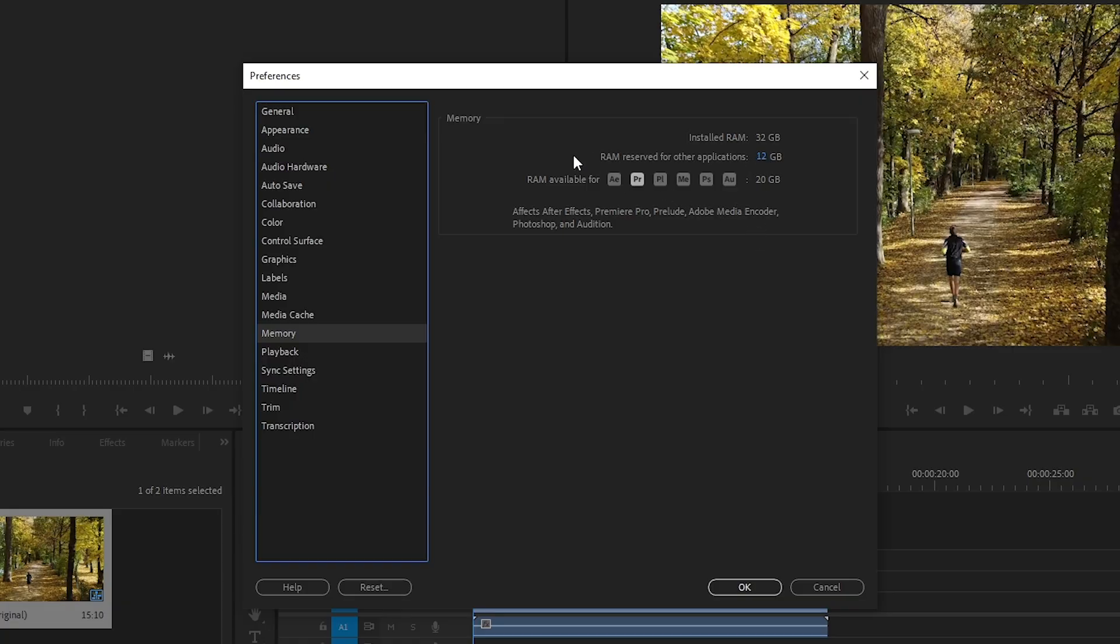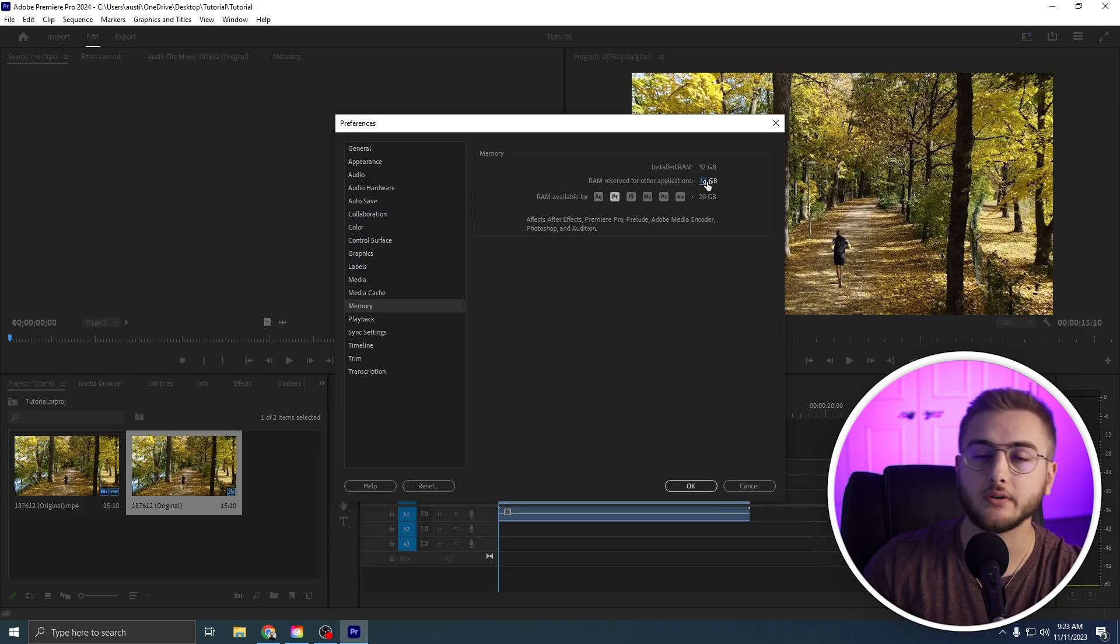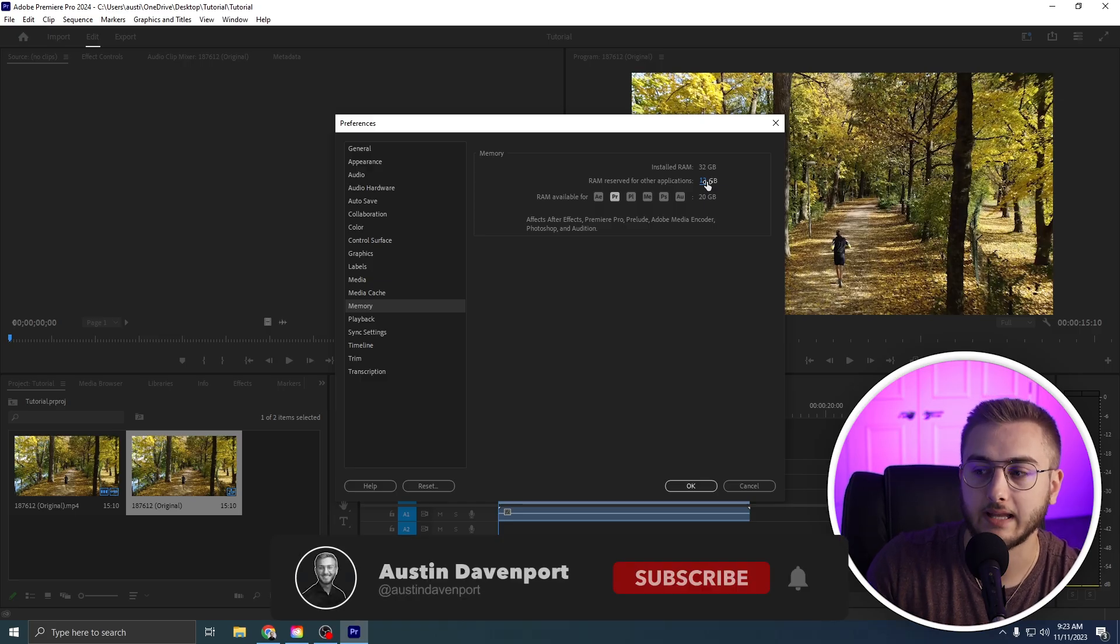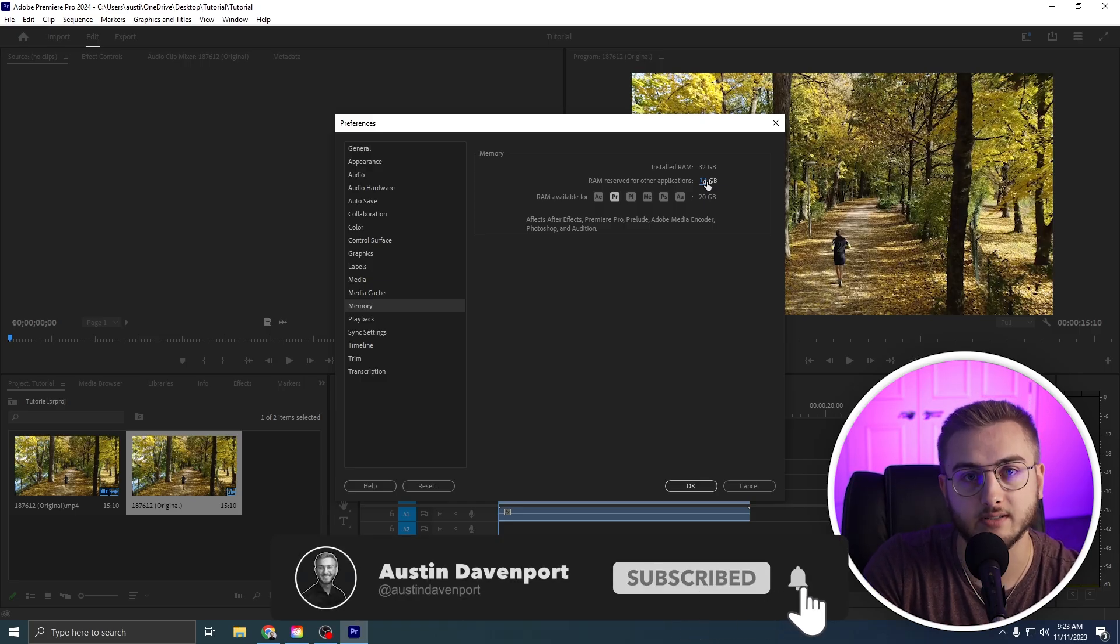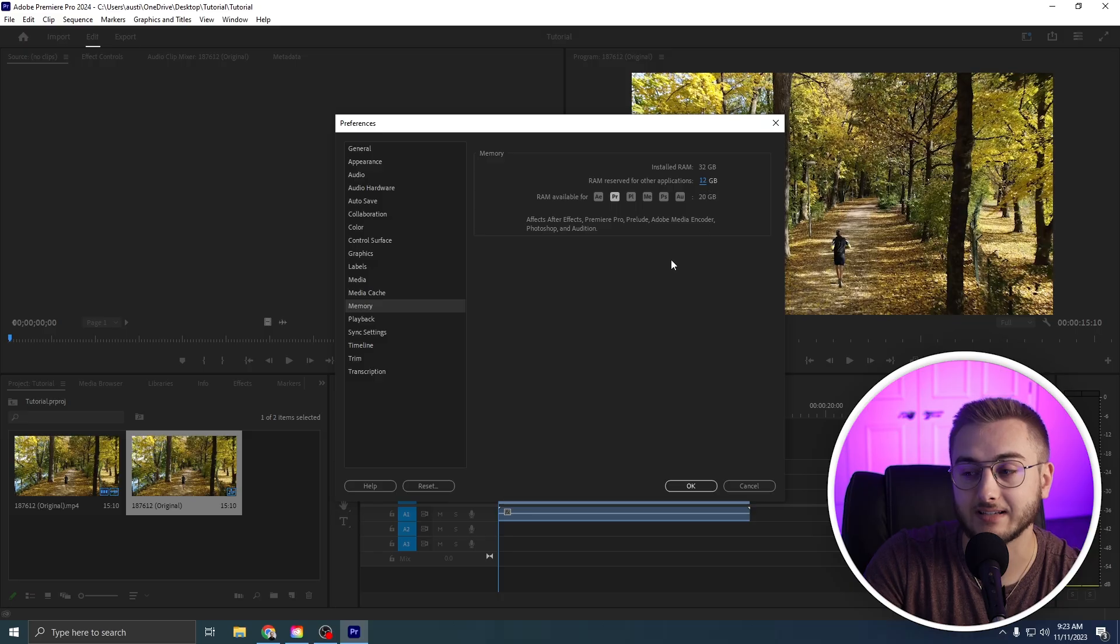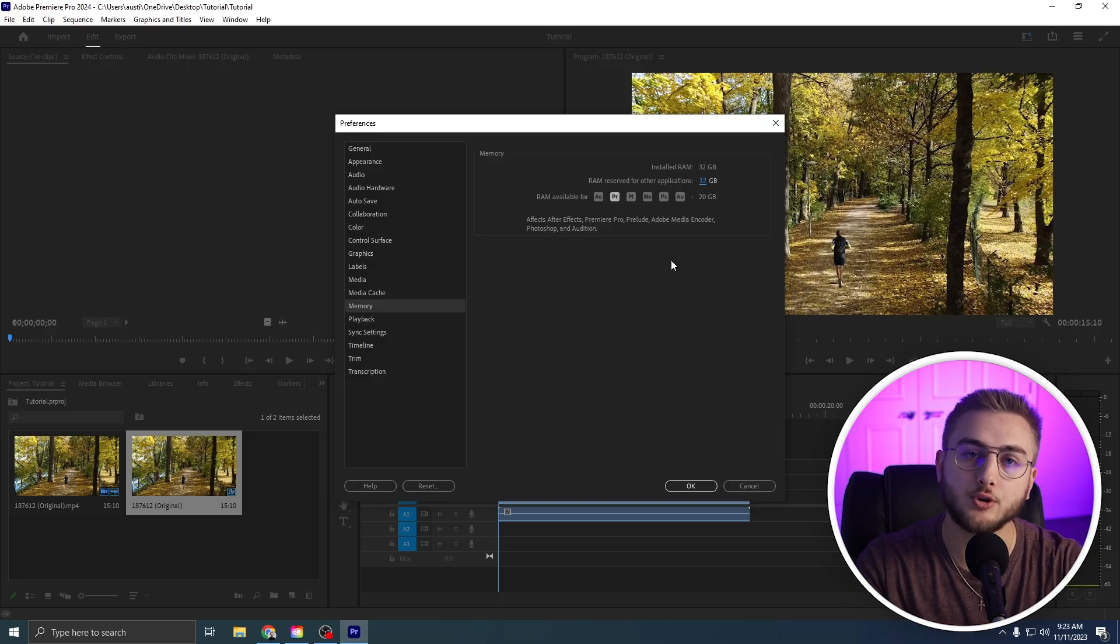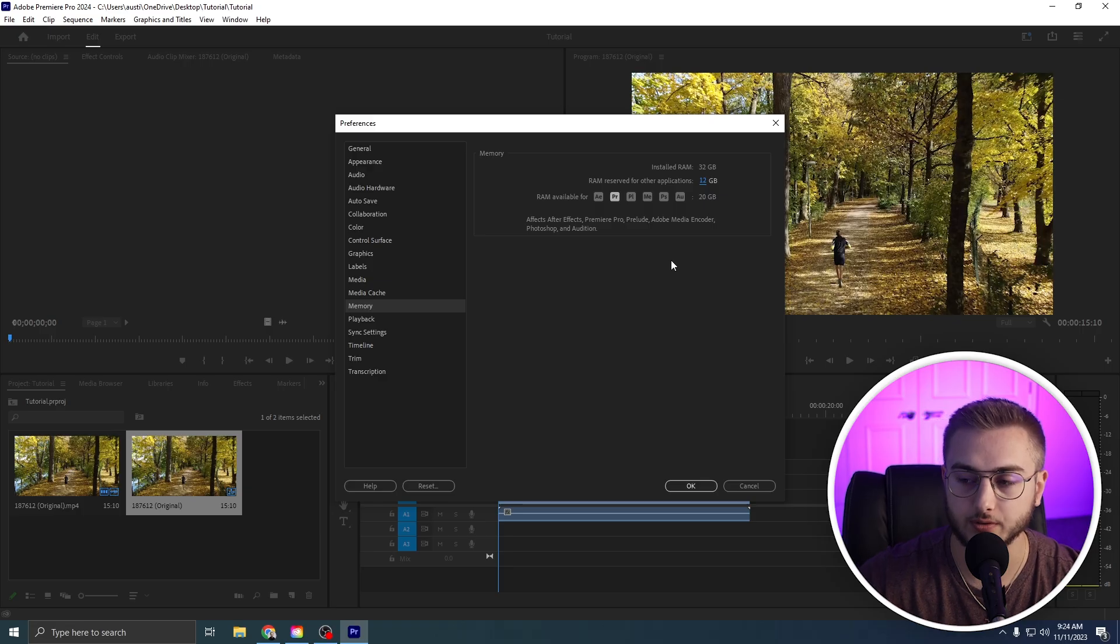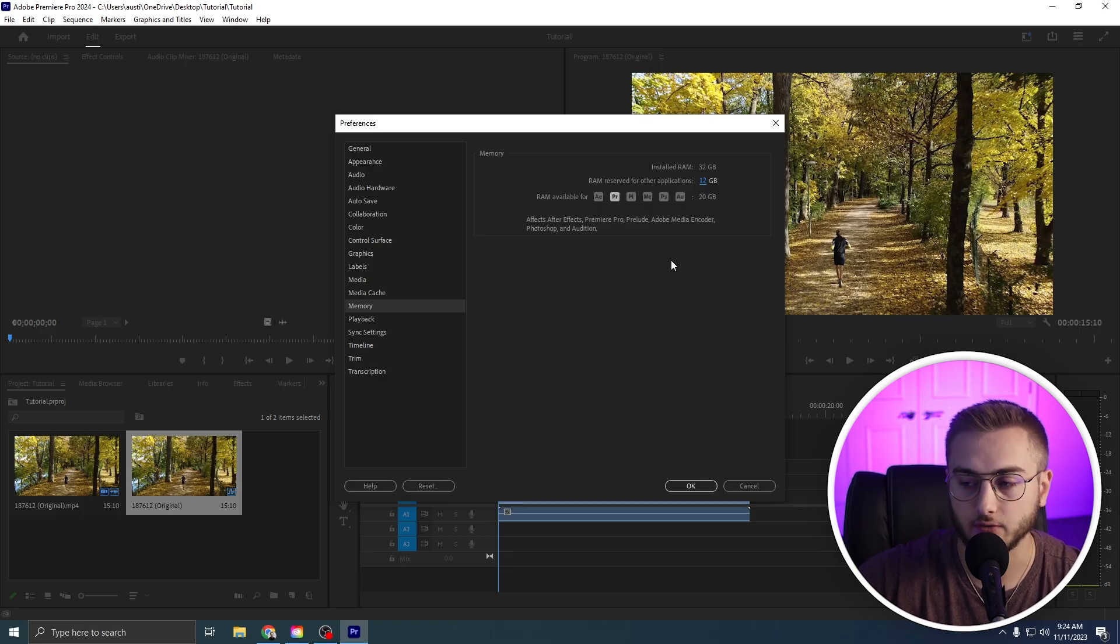So if this is set to like 20, 25 RAM reserved for other applications, bring that down to 12 or bring that down to 8 or bring that down to 6. It really just matters how much RAM you have. The less RAM you have overall, if you have 16 gigabytes of RAM, I'd recommend leaving 6 gigabytes open for other applications. That way your computer can hone in the most amount of hardware resources to run Premiere Pro, After Effects, all the other stuff.